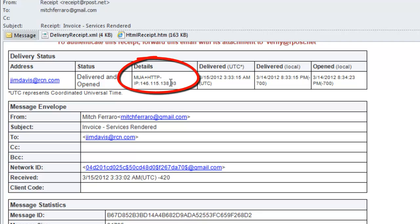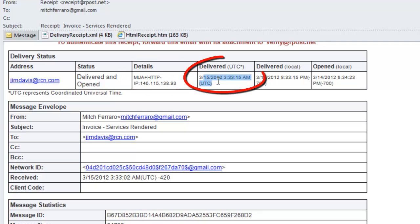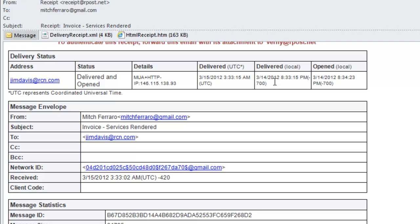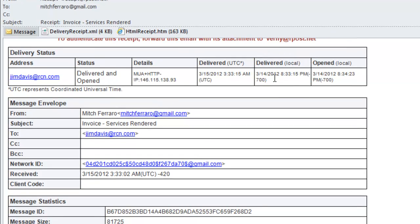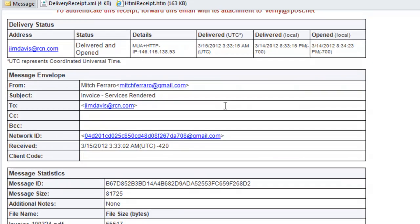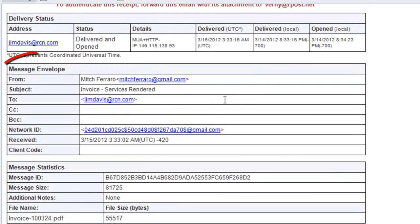It has some details and all of the times linked to the atomic clock. It has delivered UTC, which is the Greenwich Mean Time Less Daylight Savings, and then delivered local, which is the local time of the sender.